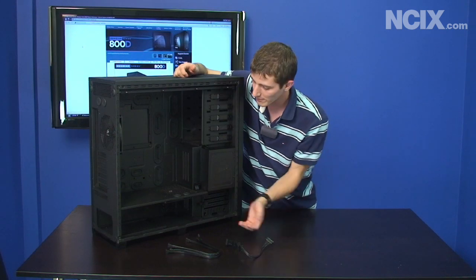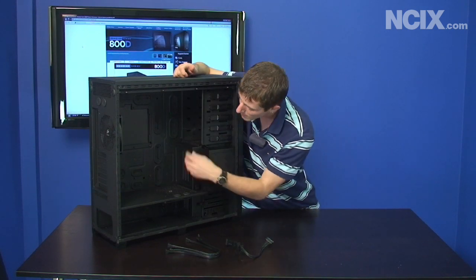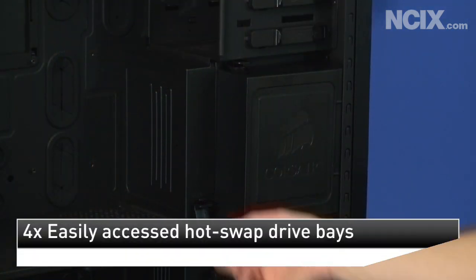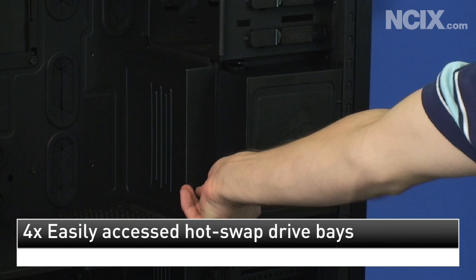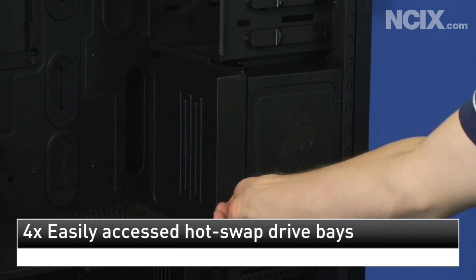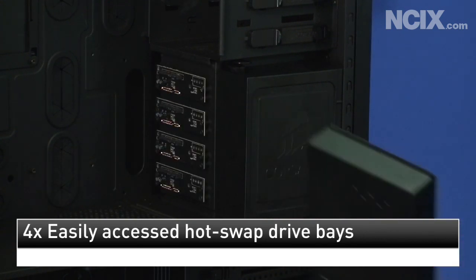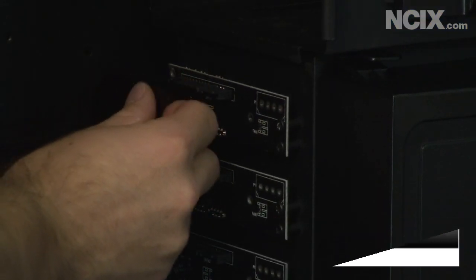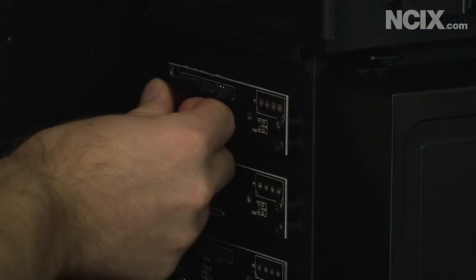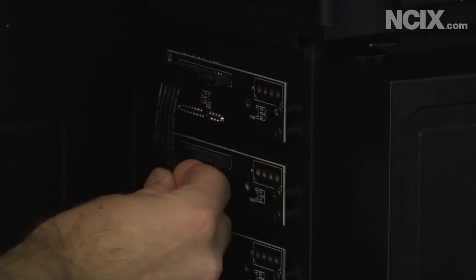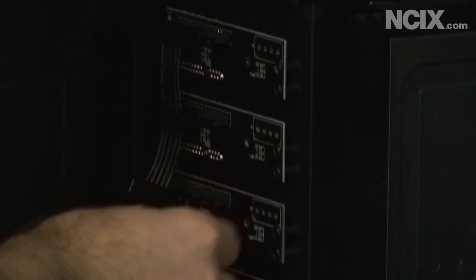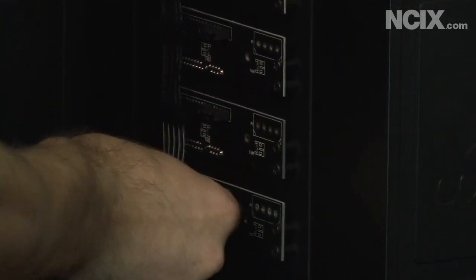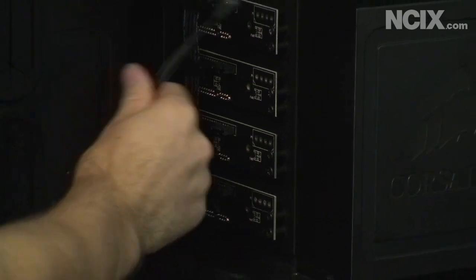Now the other thing that people are going to love about this case is the hot swap, and that was one of the features that Corsair talked about a lot about this case. So you can see here you've got a SATA backplane including little cool custom cables that you can plug in so you can just use one plug to power all four of your drives.